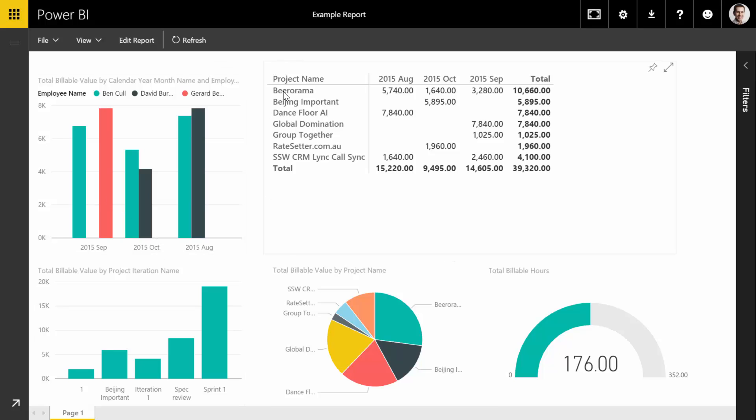We can see on this side the projects on the left, broken down by how much they earned through the months. Nice little matrix there.